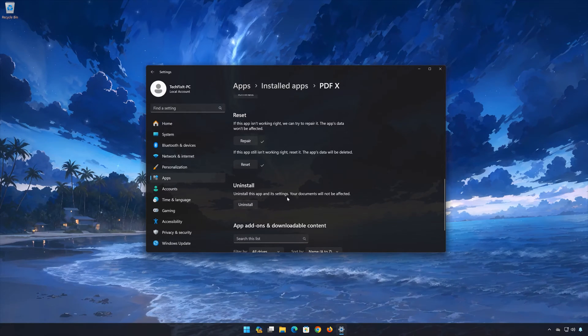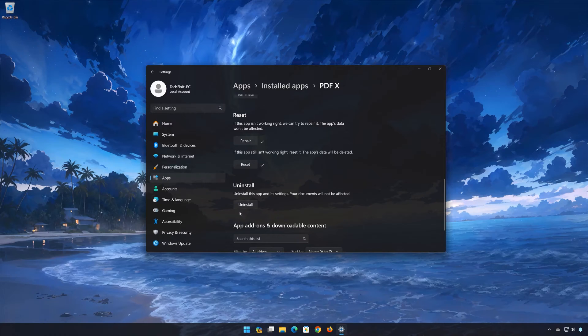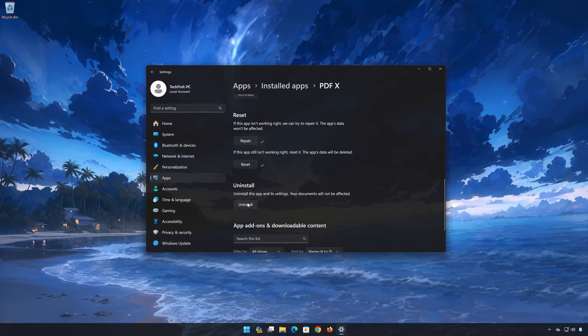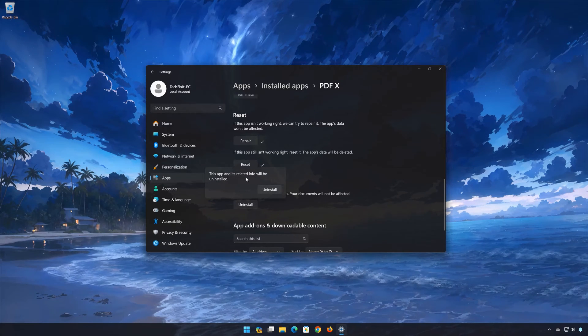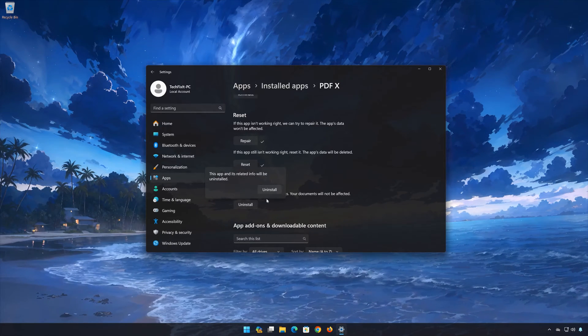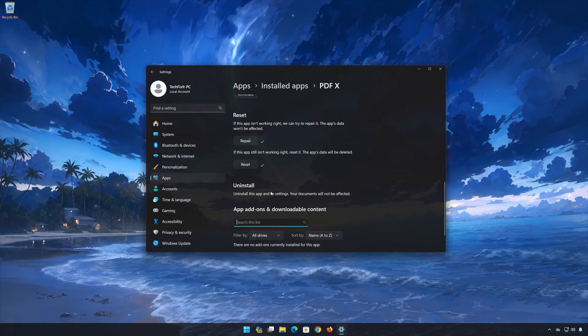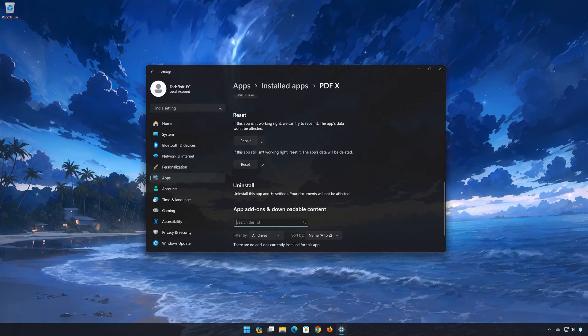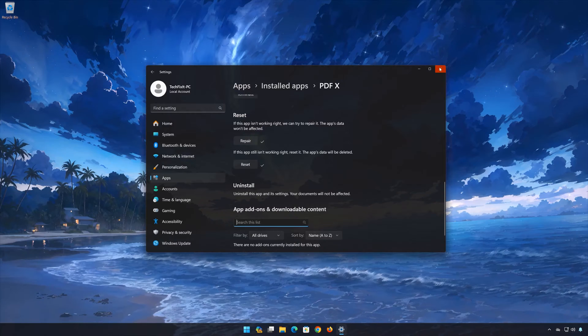If PDFX is still not working, you could try to reinstall it. This will uninstall PDFX and its settings. Your documents will not be affected. First press Uninstall. Now open your Microsoft Store to download PDFX again.